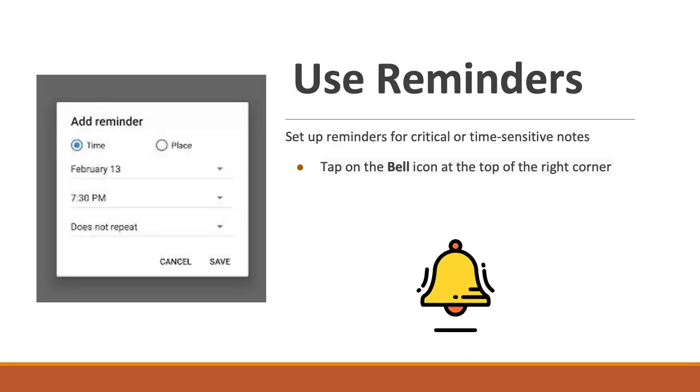A feature that I use a lot is the reminders feature. By default, I have all notifications turned off on my phone, but I do keep the reminders from Google Keep on my phone.